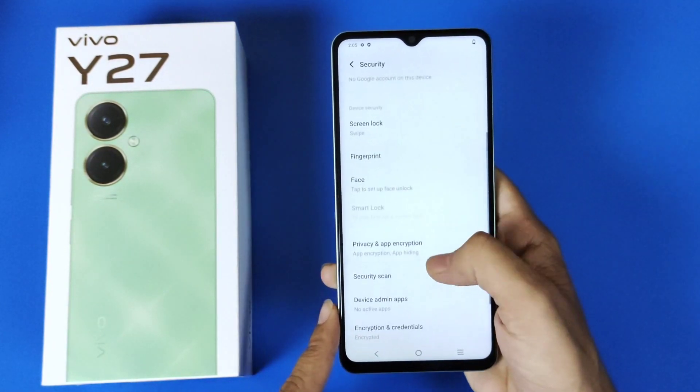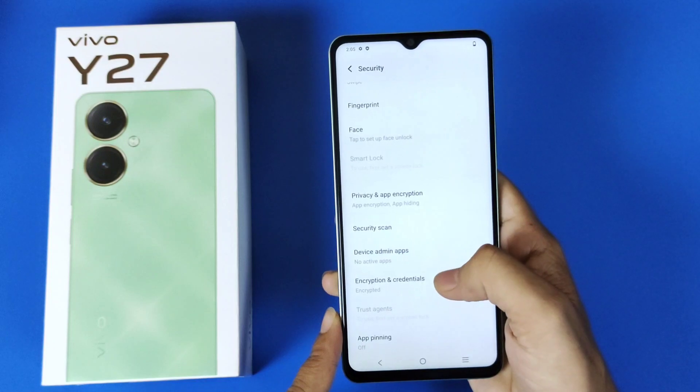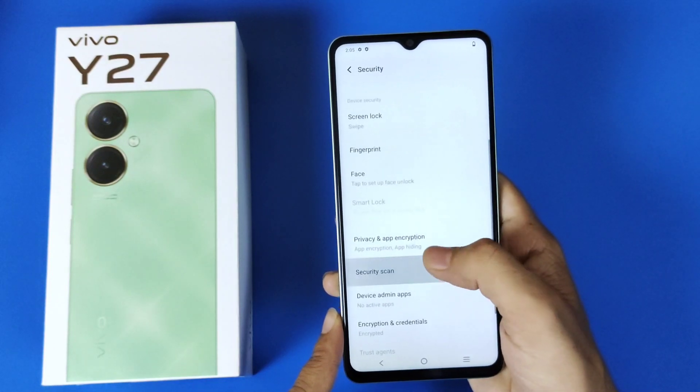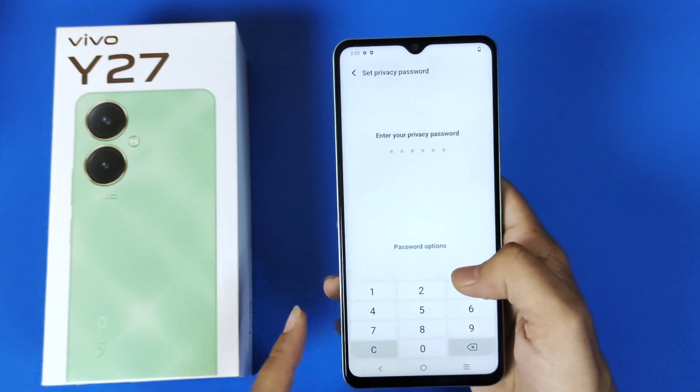Again scroll down and there you will see the option of Encryption, Privacy and App Encryption. Click on that.